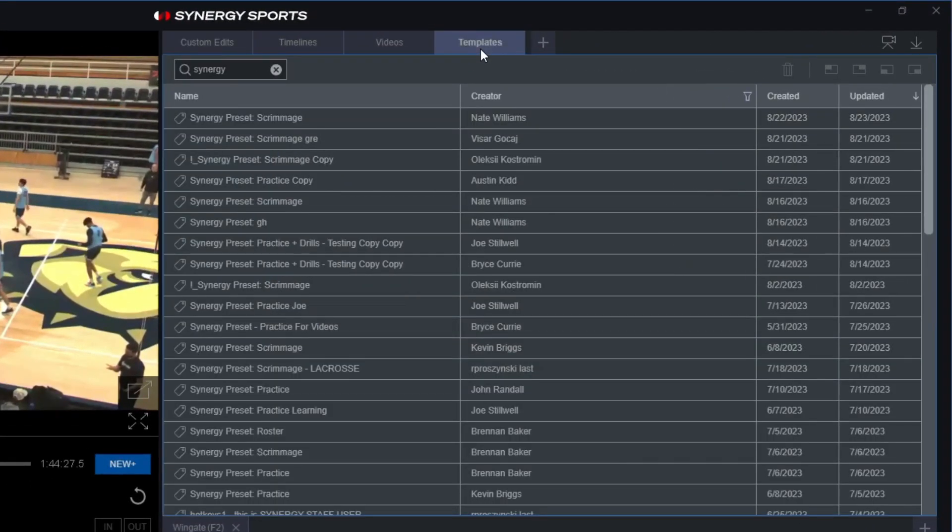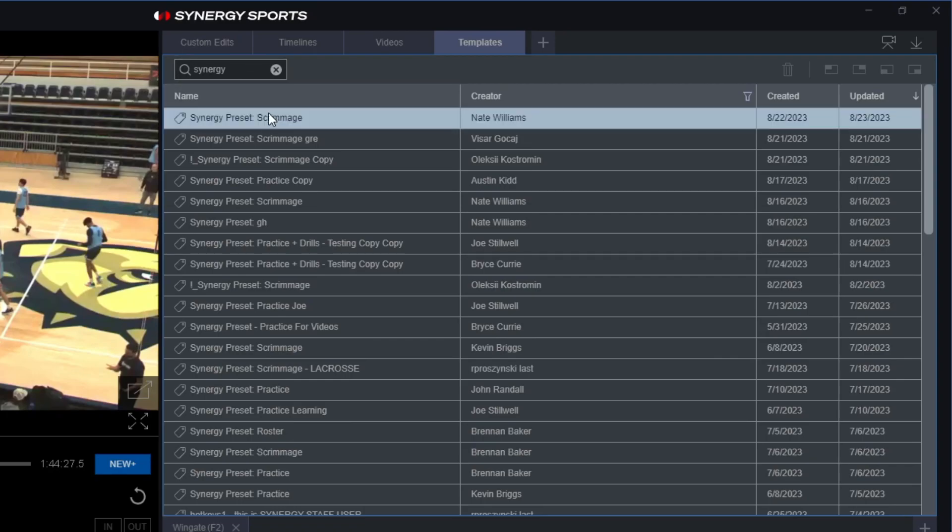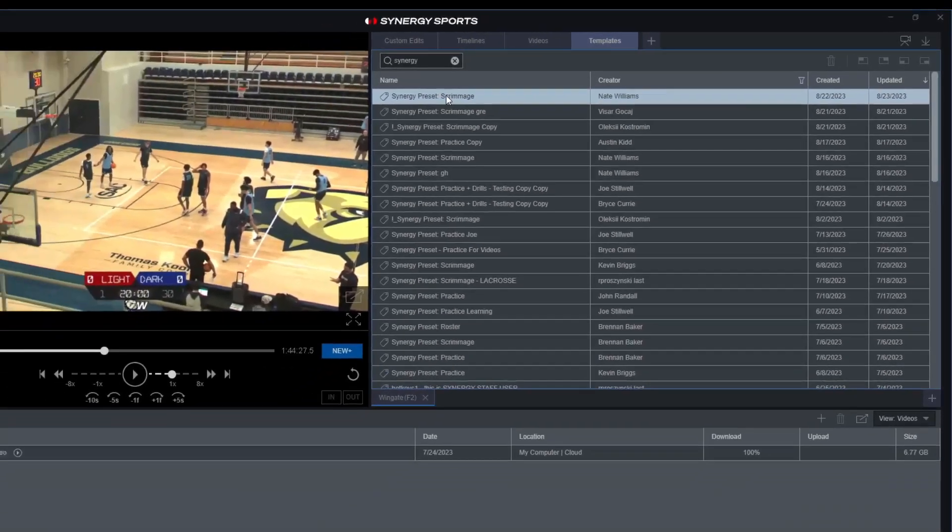You can simply come in here and type in the word Synergy, and you'll be able to find specific preset tagging templates. I did that and selected the Synergy preset scrimmage one. I duplicated it and now I have one ready to go and ready to stat my own practice and video.